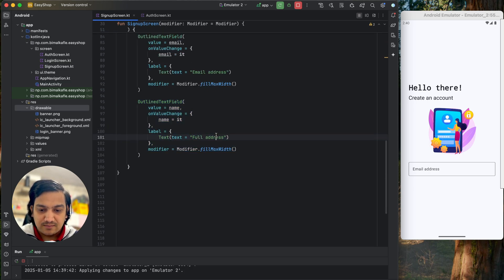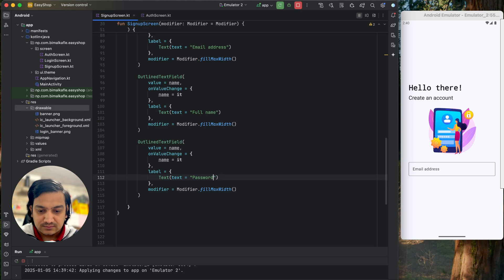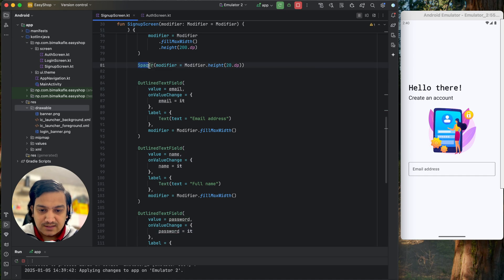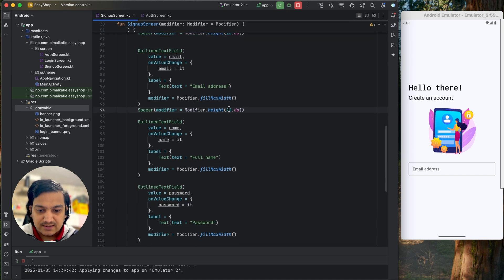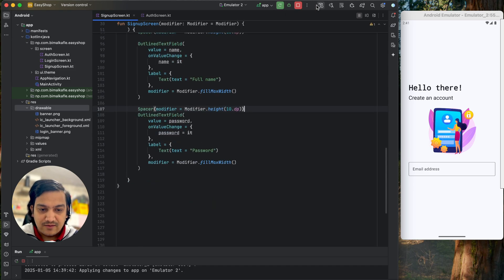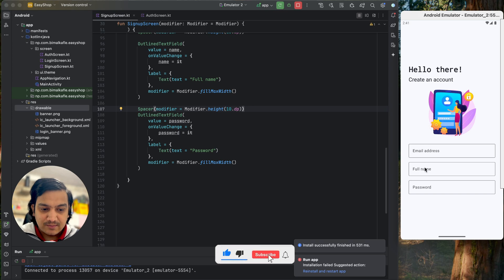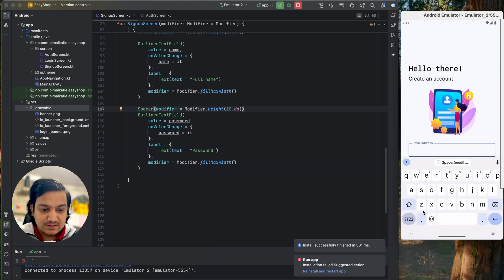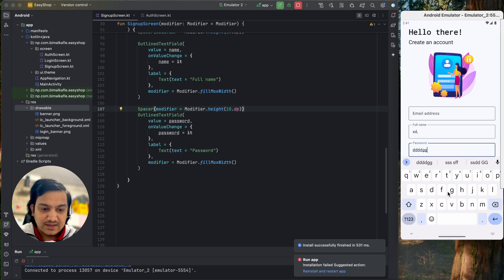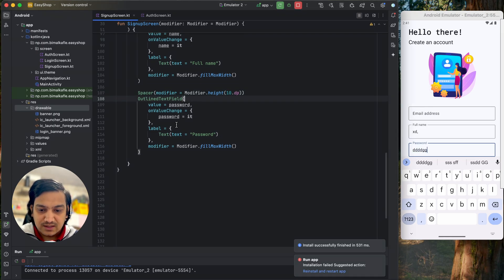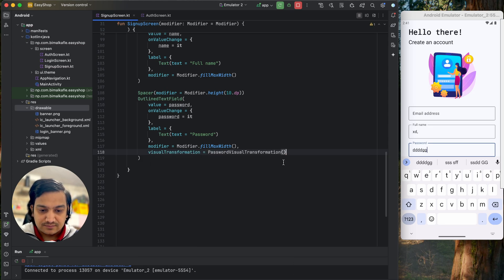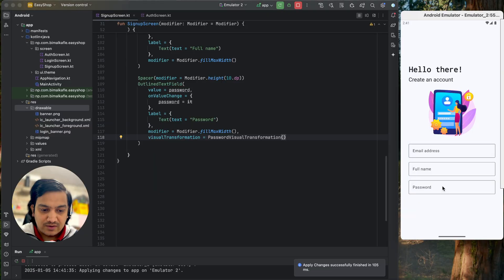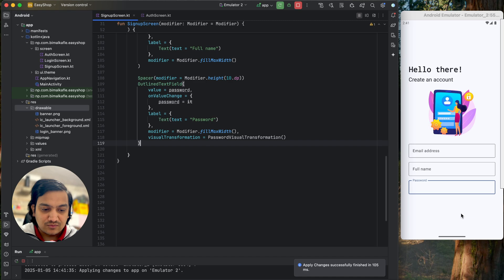The name field label will be 'Full Name'. I copy the field one more time for password, with value as password, onValueChange setting password, and label 'Password'. I add 10dp spacers between the text fields. Running the app shows email address, full name, and password fields. For the password field I add visualTransformation as PasswordVisualTransformation so typed text is hidden.